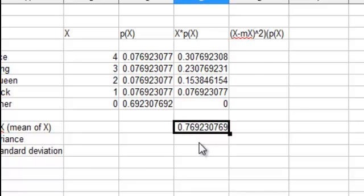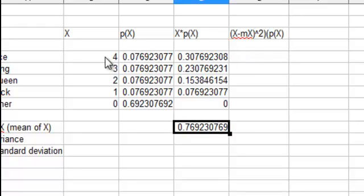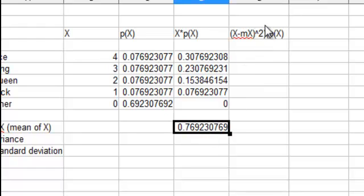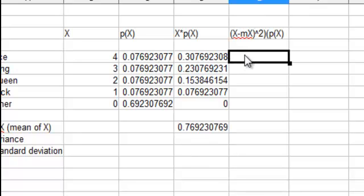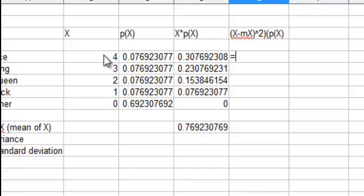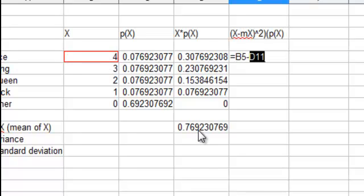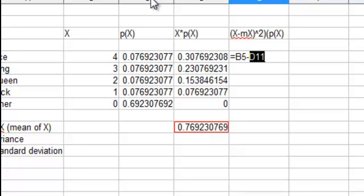So now I'm going to take the value of x, which over here is 4, subtract off this mean, square it, and then multiply by p of x. So we take equals that minus that, and I'd better anchor that. I'll do that in a second. Let's see, I'm going to put this in parentheses.